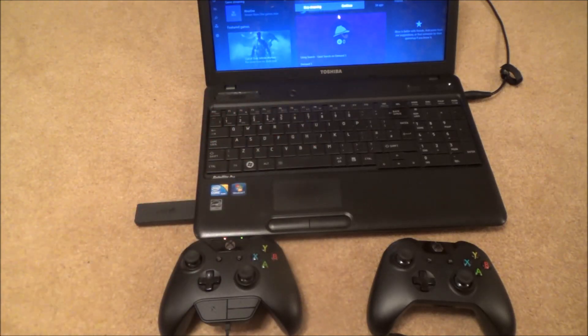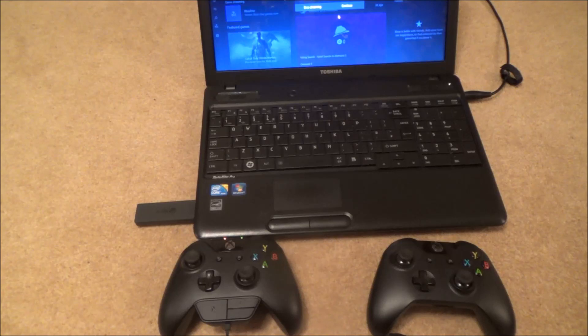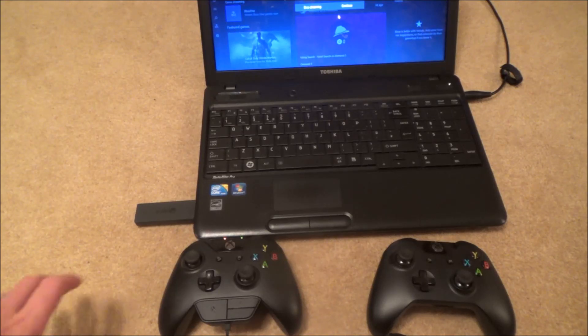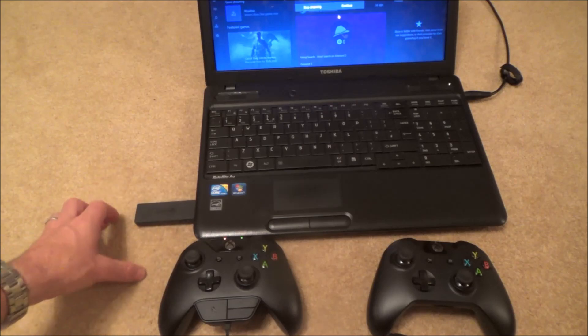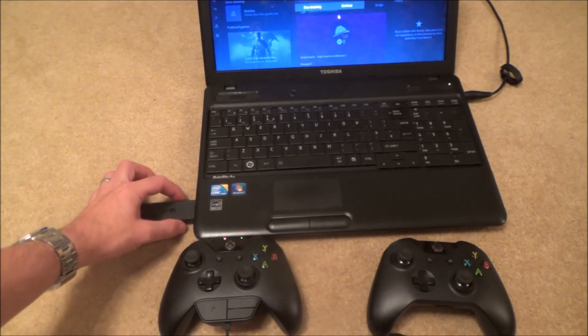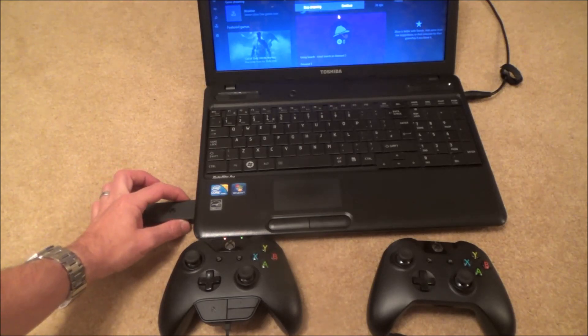This will also work with Windows 8.1 and Windows 7 but you may need to download the drivers for it. But on Windows 10 you will just plug it in and it will work.